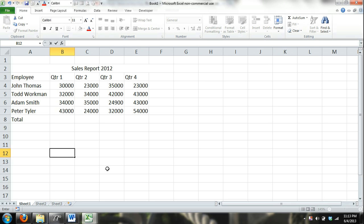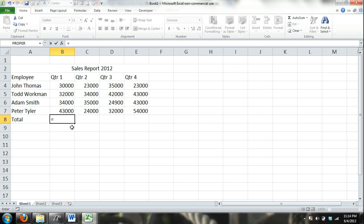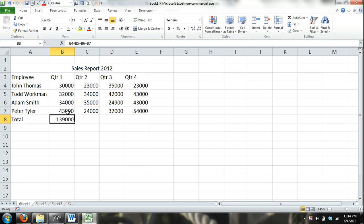Alright, so how you enter a formula into Excel is basically you can go up here and I'm going to add up all of my sales representatives sales right here in the total for quarter one totals. So, I'm going to hit equal because I'm about to enter a formula and then I'm just selecting that cell plus and I've added them up. So, that's a basic formula in Excel.